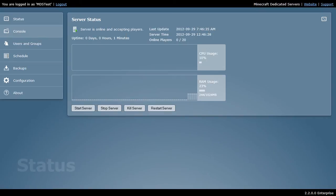We can see the last time it was updated and the server time. We can also see how many players are online and what percentage of system resources we're using that we've been assigned.